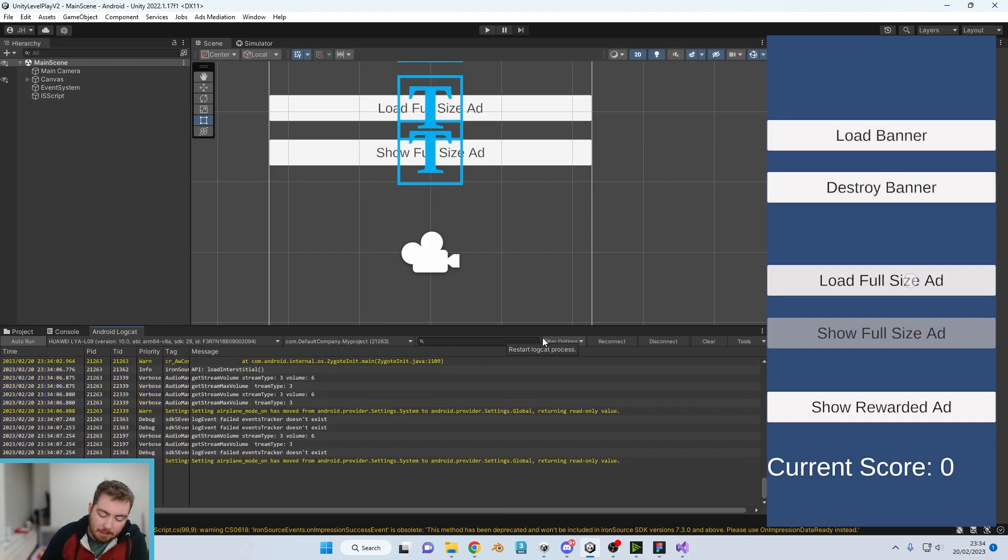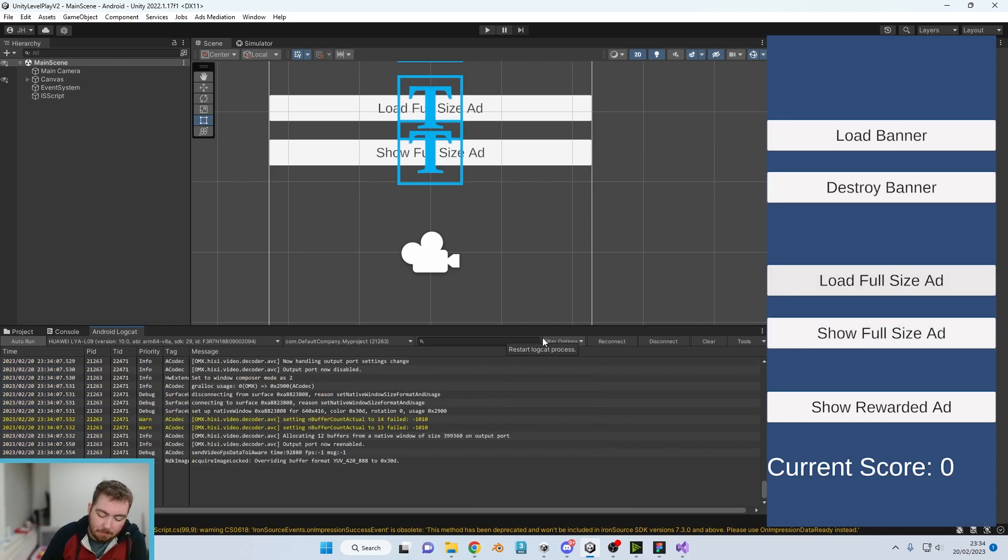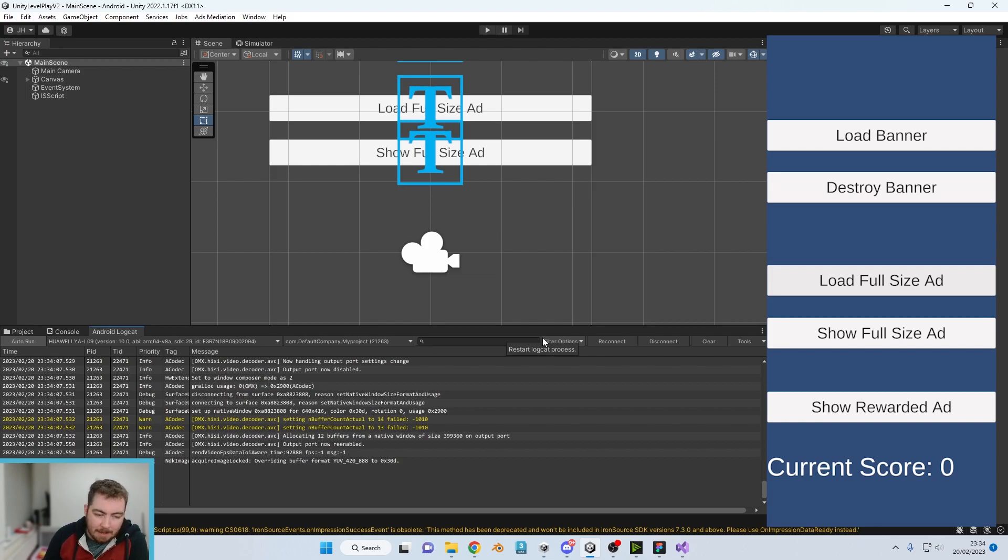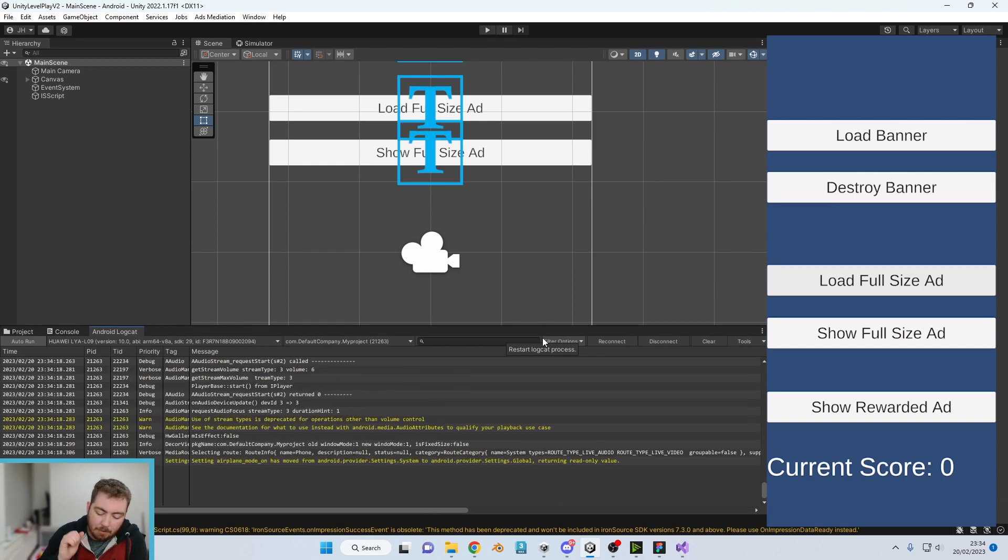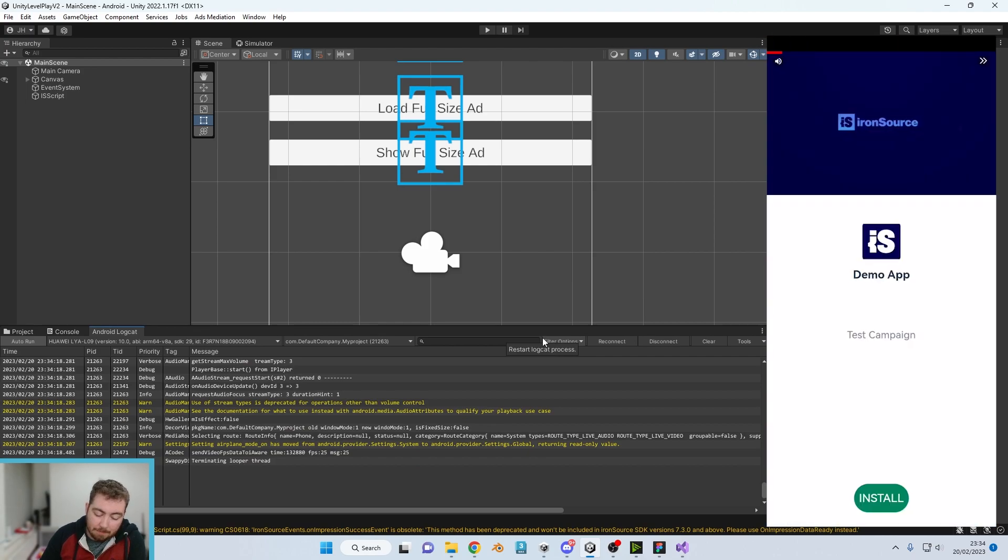So now when we press load full size ads, we can now see that the show full size ads has now become clear, which indicates to me that there is now an advert waiting for me. So if I press show full size ads, we now have an advert come up.